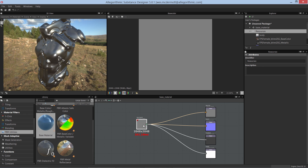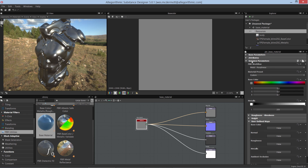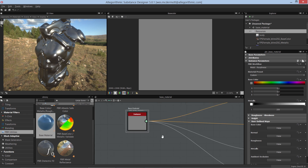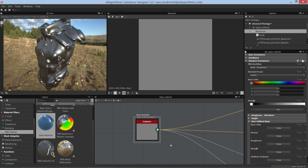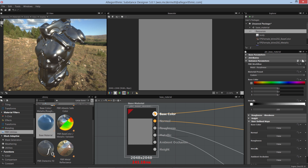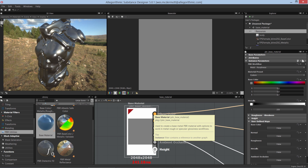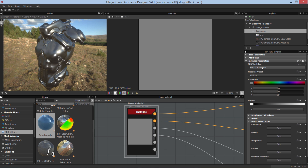If we select the node and take a look at its attributes, under the instance parameters the first thing we have is our PBR workflow. We have a dropdown where we can choose between metal rough or specular glossiness. In my case I have my graph set up to work with metal rough, so here we have base color, normal, roughness, and metallic output. Let's zoom in — I'll hit the 1 key to expand the channels: base color, normal, roughness, metallic, plus ambient occlusion and height.